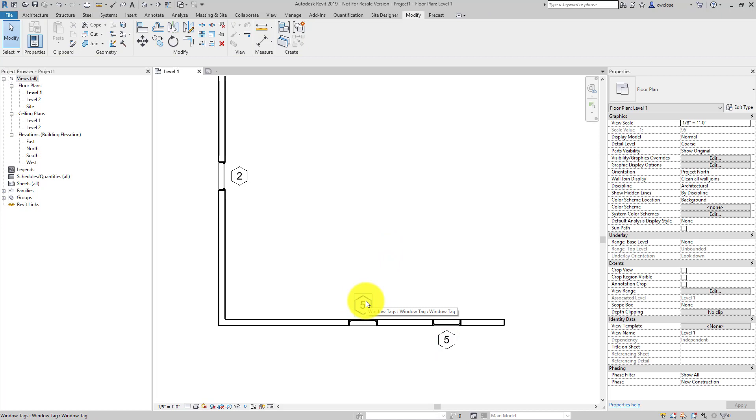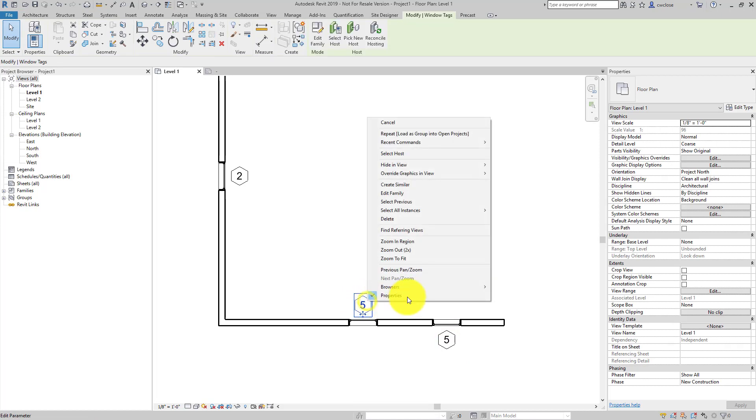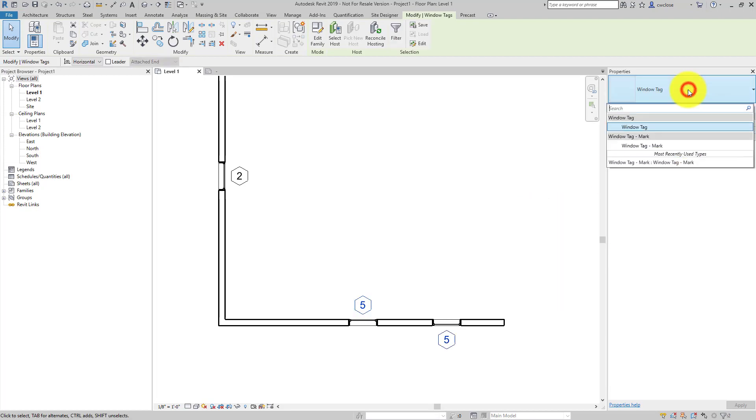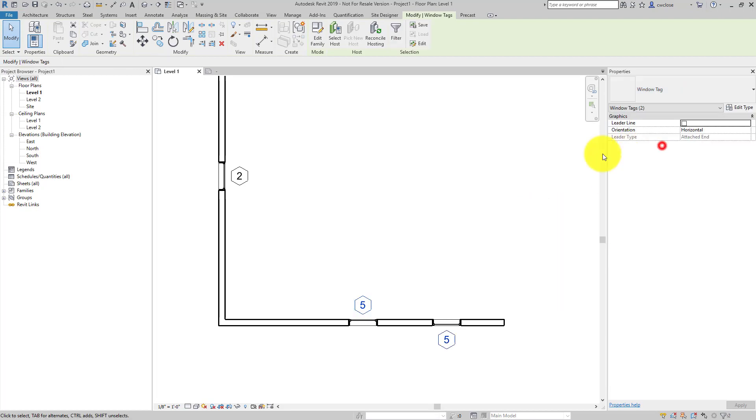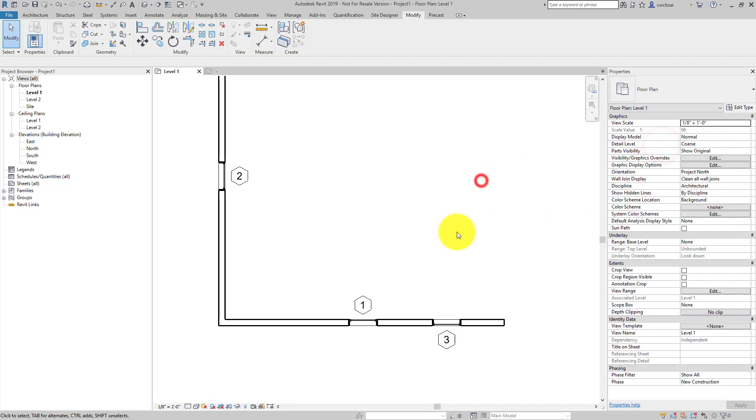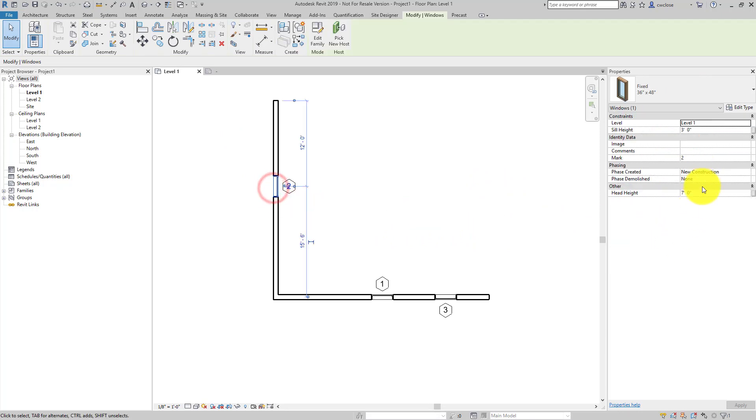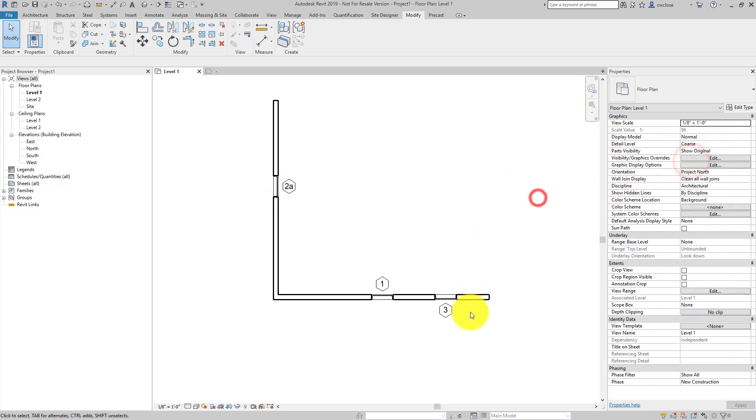Let's go ahead and swap all these out. In fact, one way to easily do that, especially if you've got hundreds of them, is just right click and then select all instances, visible in view. And then say OK, it's going to be window type mark. And now you have one, two, three. And that is what's essentially driving the value for that tag.